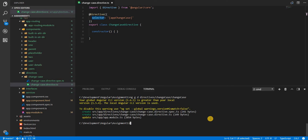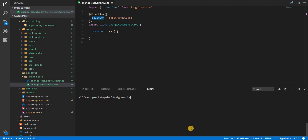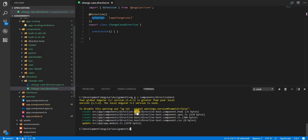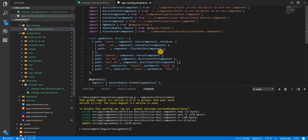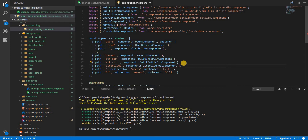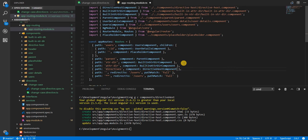I don't have any component where I can host these directives, so let me create one. In the components folder I'm going to create a directive-host component. In the app routing module I'm also going to add a path for directives and specify the component name as directive-host component.